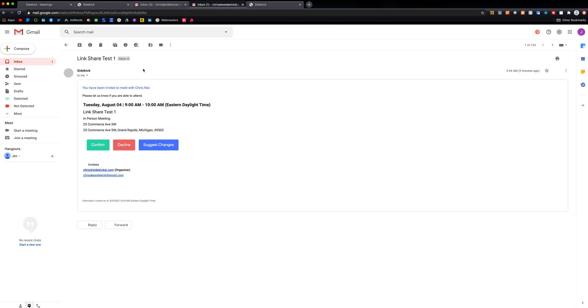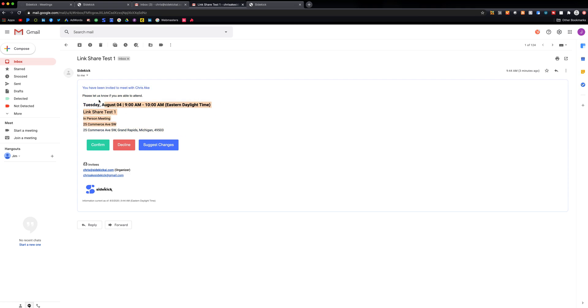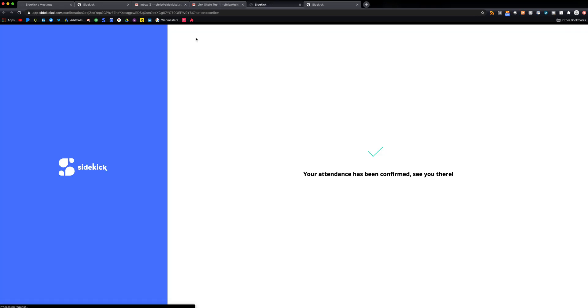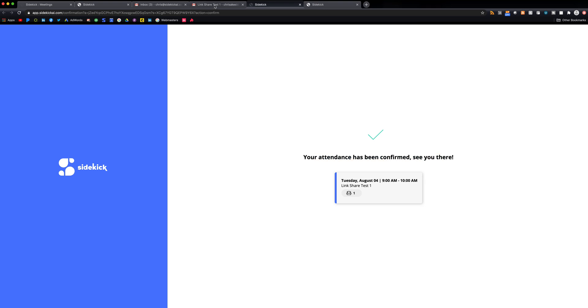And then Jim Bob is actually going to get a confirmation email just to make sure that he wants to confirm this request. So what's going to happen is basically he's going to confirm. All right, so his attendance has been confirmed.